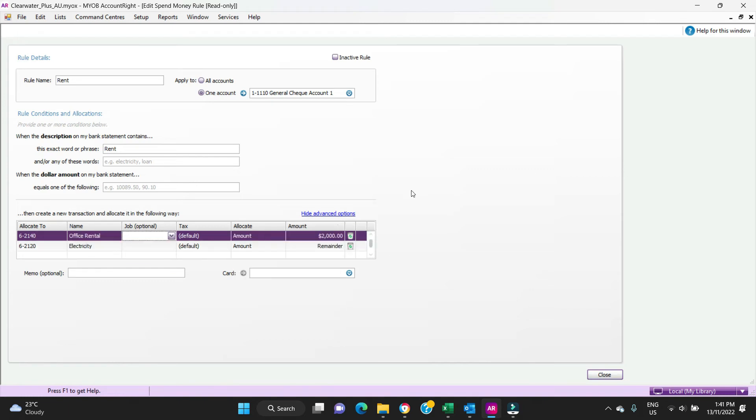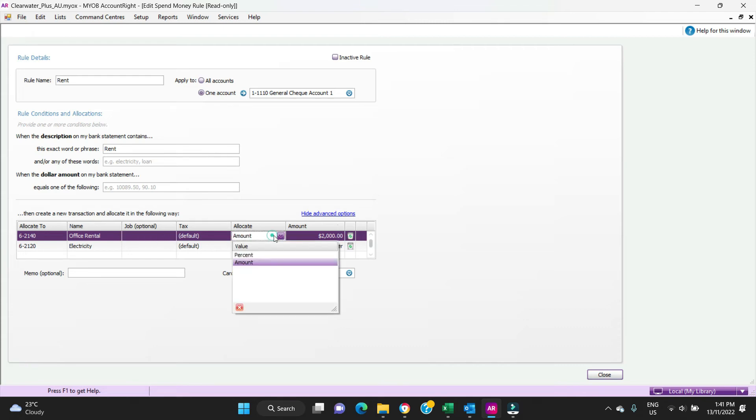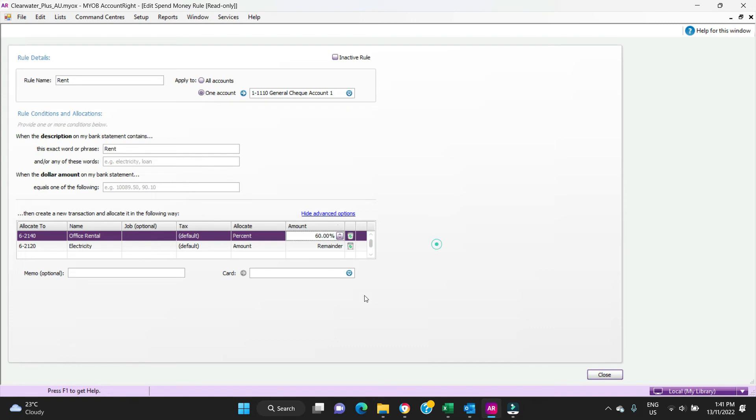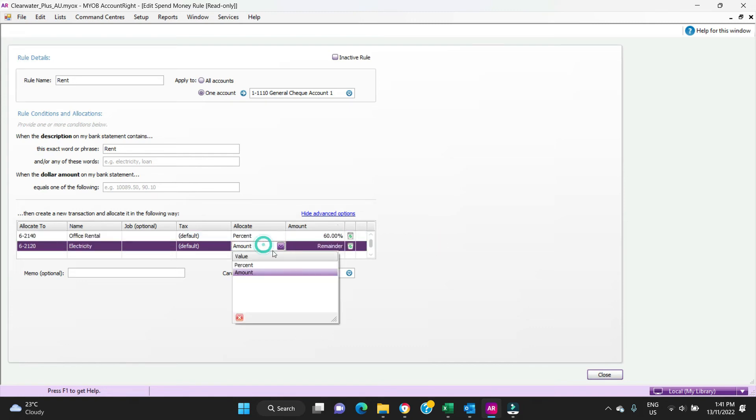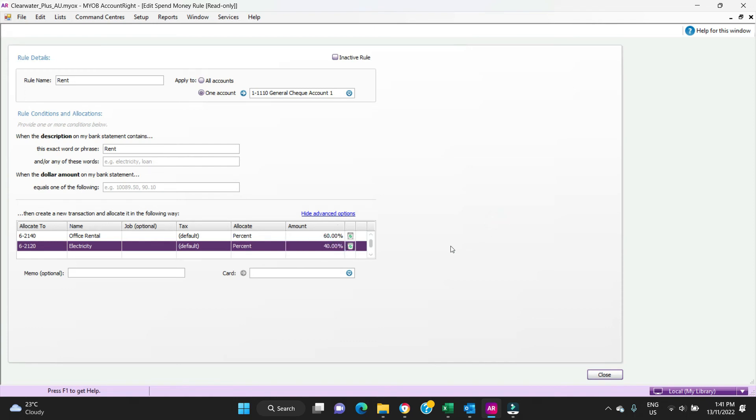So it's quite clever like that. You can also do a percentage as well. If you had a certain expense that came through every month and say 60% of it went to one account and 40% went to another account, you can do it like that. You could say 60% here and you could do the remainder, or you could say even just say 40% which will give you the same result.